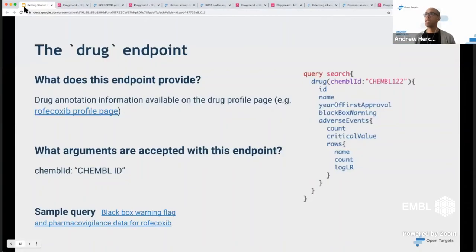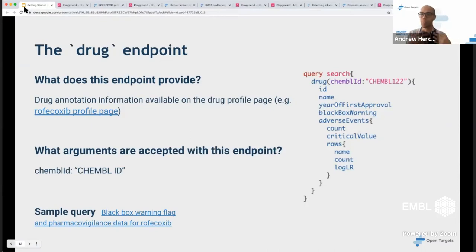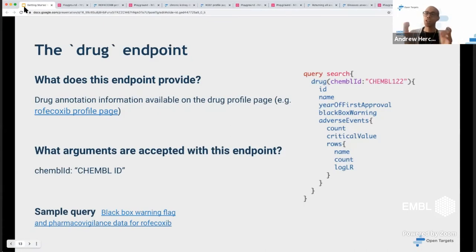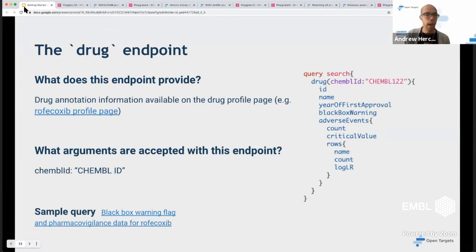Those are the three main beginner endpoints: constructing a query string starting with 'query', optionally naming it, specifying the endpoint — target, disease, or drug — each with a mandatory argument (the drug ID, target ID, or disease ID), and then requesting the various subfields. Before going on, let me pause and check with my colleague Helena if there are any questions.